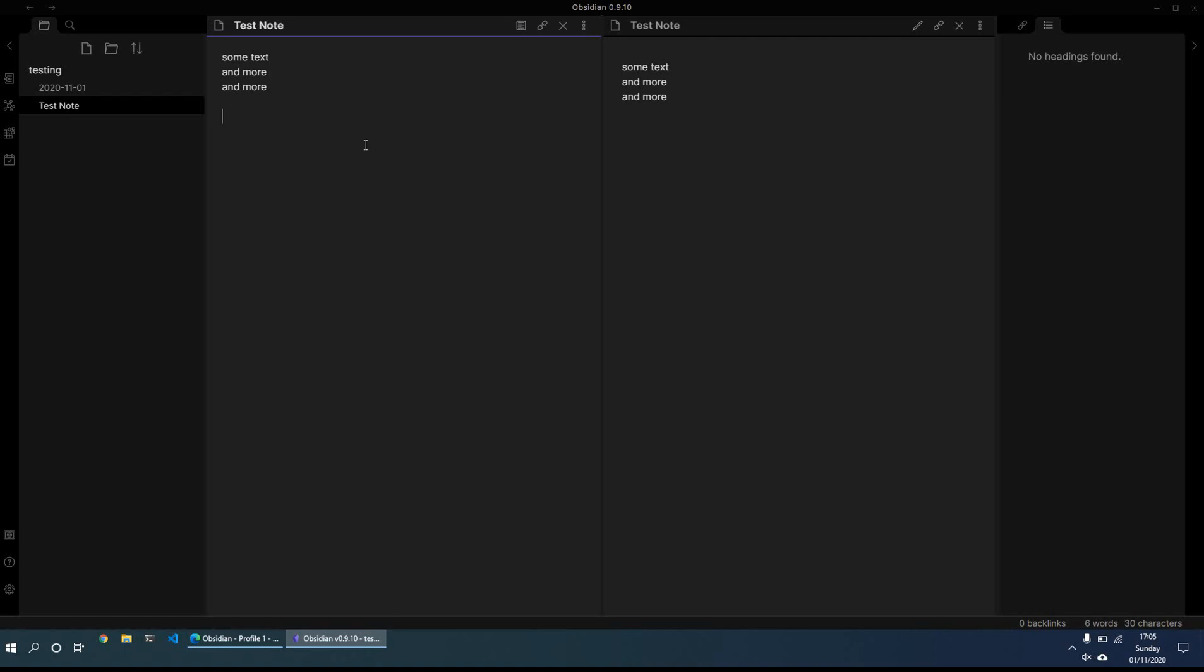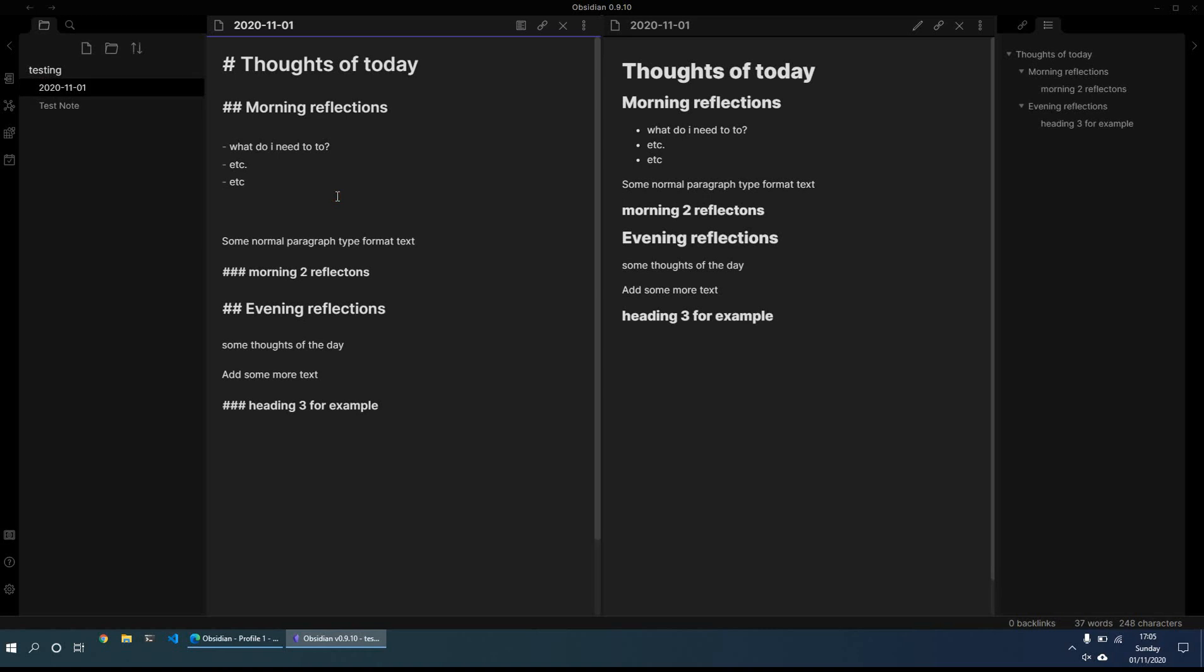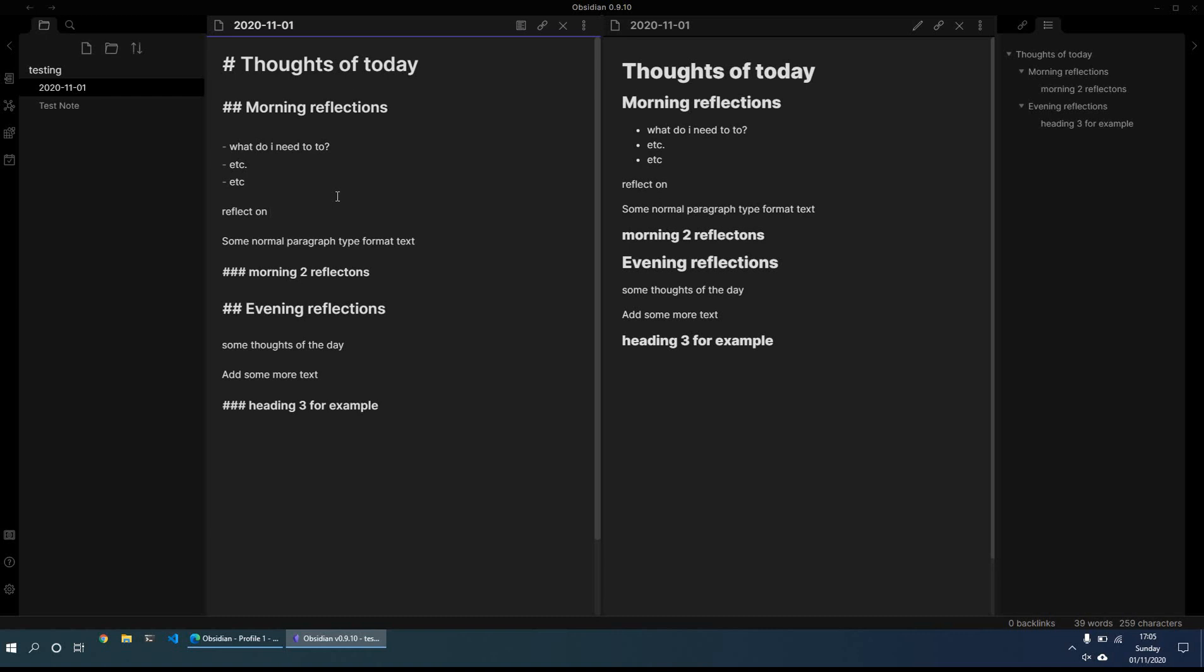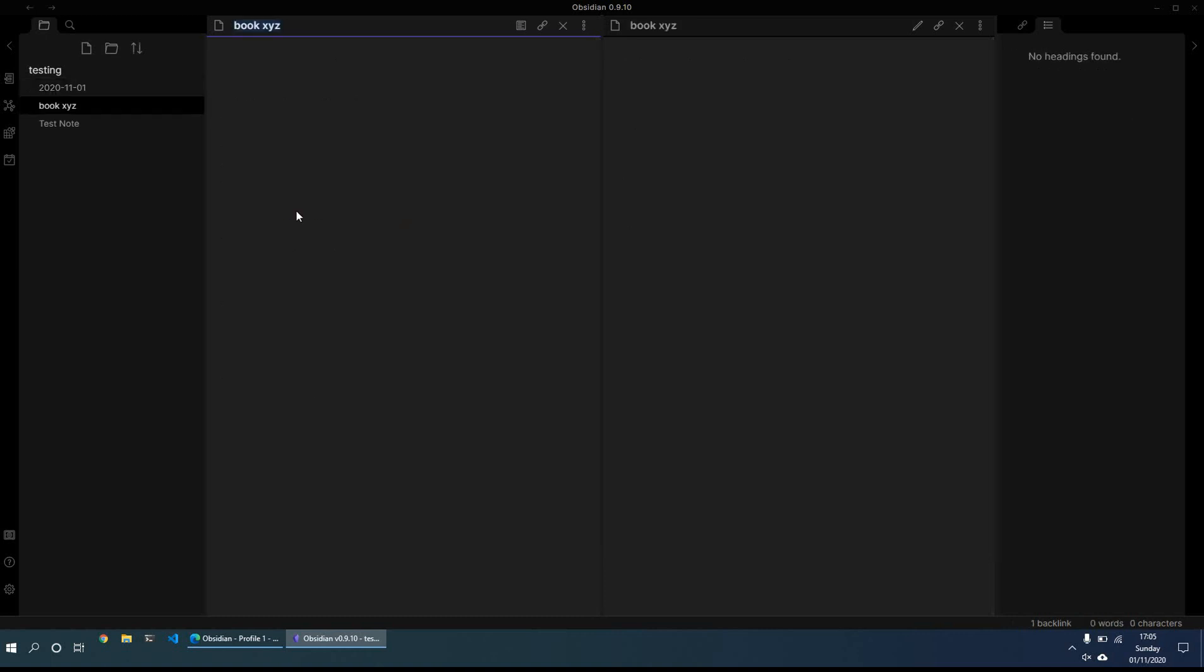And what you can do is if you have, let's say, for example, we're here on the daily note and we want to, we can do a backlink, which then creates an automatic page from it. So for example, reflect on book XYZ. So I'll put that in the square brackets. And what I can then do is I can just click control and the link, and this will create a page for me. And then from here, what I can do is just put some thoughts on book XYZ. And then you can just have it however you wish and just put your notes on the book.